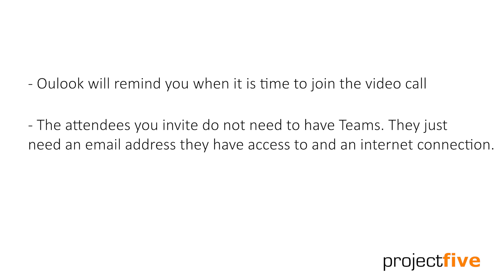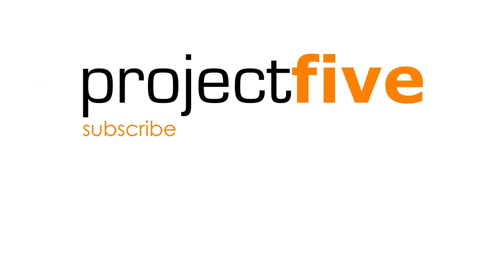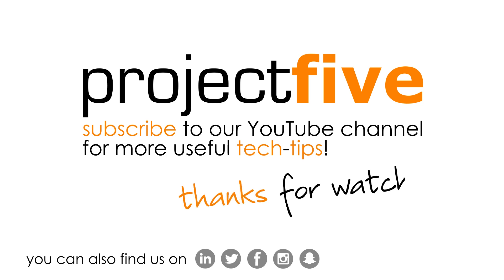We hope you found this useful and if you have any questions about working from home, please do not hesitate to get in contact with us. We're here to help. We'll see you next time.